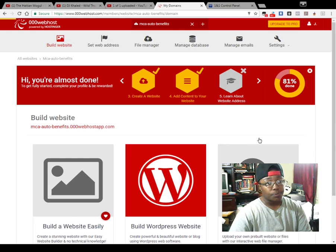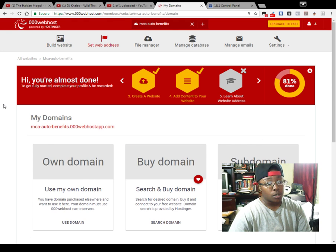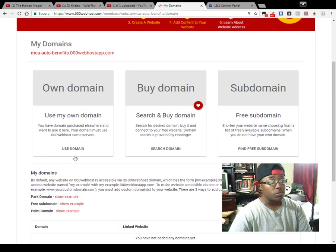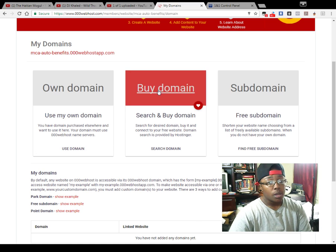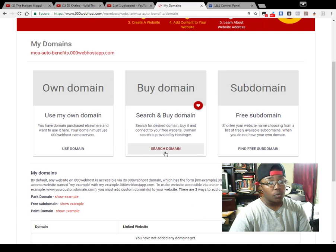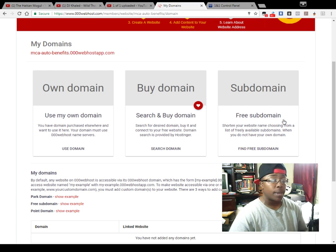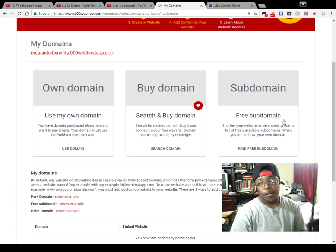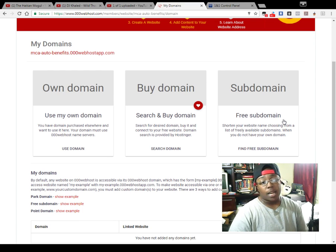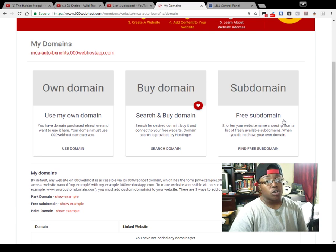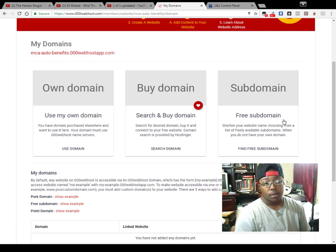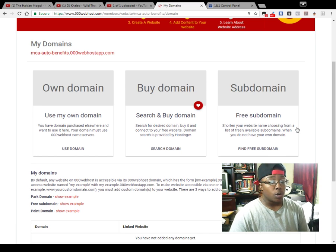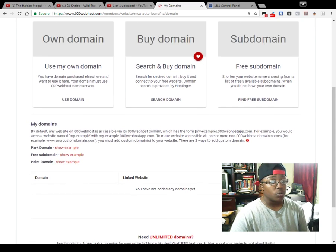Once you click on that, it's going to bring you here. They give you the option to use your own domain, which is what we're going to do, buy a domain, or you can use a free subdomain which is basically a domain that goes under their domain.